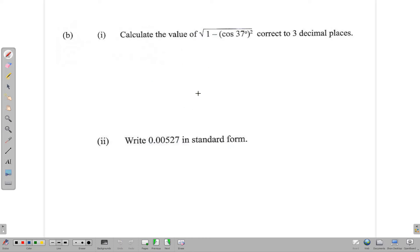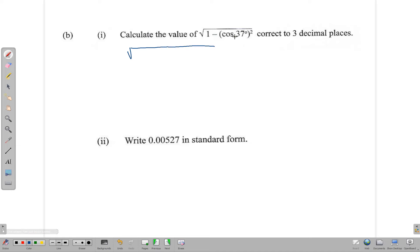Moving on to the next part of the question: find the square root of 1 minus cos²(37°) and write the answer correct to three decimal places. You could type this into your calculator — most modern calculators can handle this. Remember to have your calculator in degree mode. So we calculate 1 minus cos(37°).